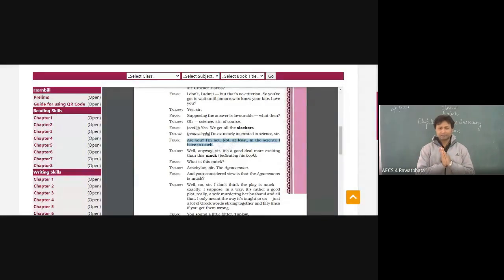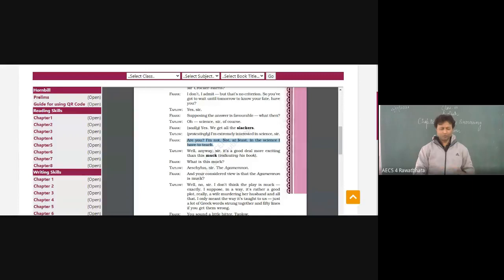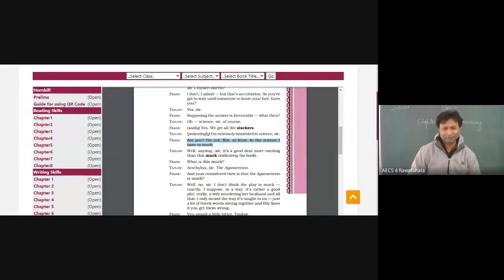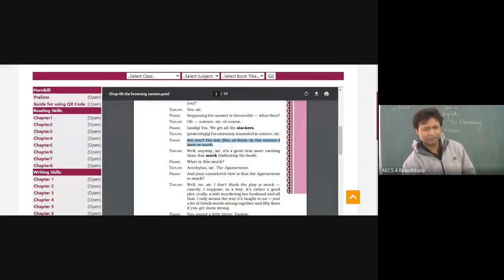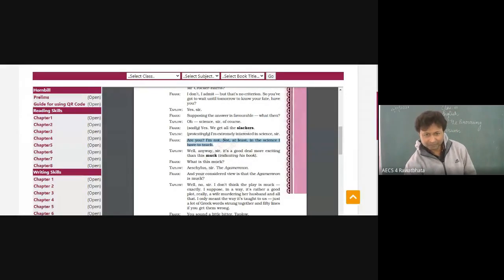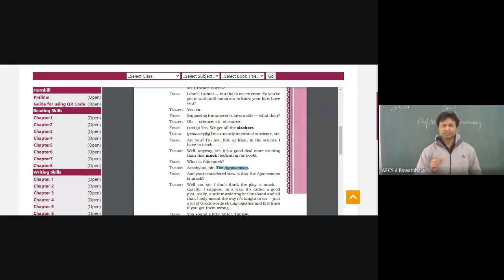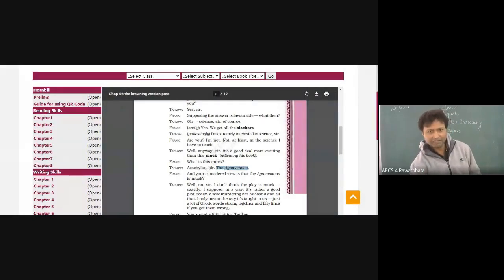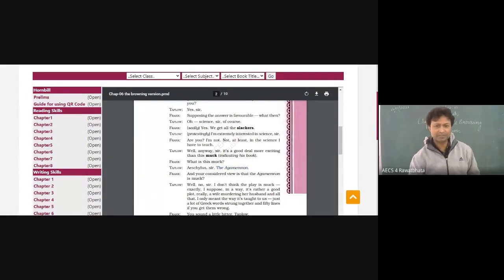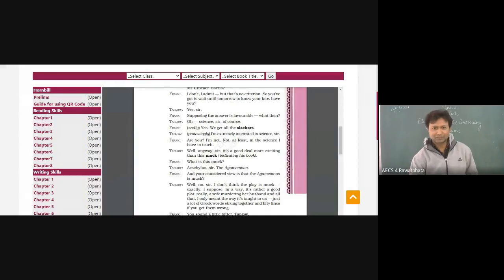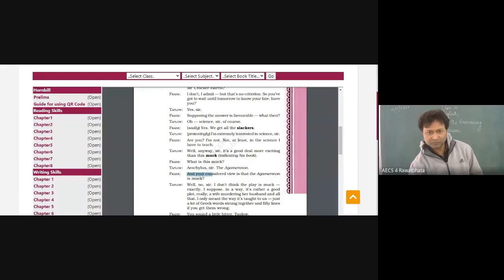Well, anyway sir, it's a good deal more exciting than this muck indicating this book. Muck, this boring thing. Studying science is better sir than studying this kind of work, doing this kind of work. I think you are getting the idea. Sometimes you might also feel going for physical education is better than studying maybe mathematics, if suppose there is an option for you. So it's better to be on the fields than solving all the sums of mathematics. So for you, the problems of mathematics are this muck. Instead of doing all that, I would better go and play and we'll also score well.